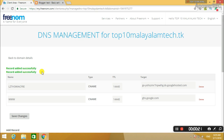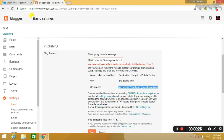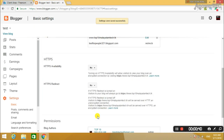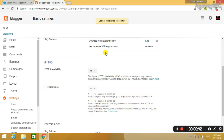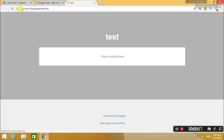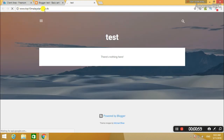Click on the record. What you did was click on the blogger. Click Save — the settings were saved successfully. Click on the blogger, click on the view of the blogger. Go to www.top10malayalam.tech.